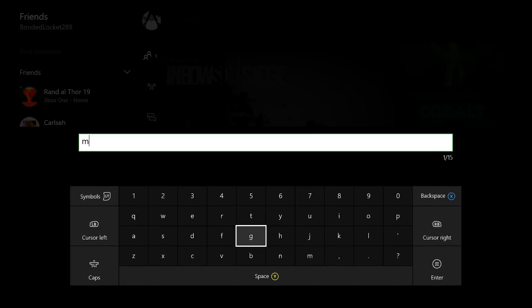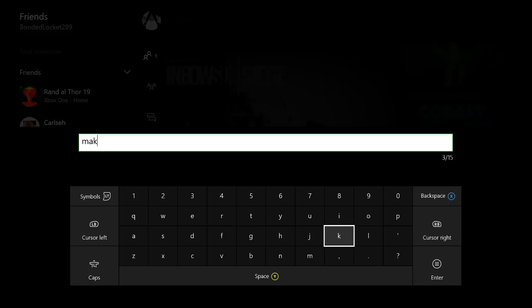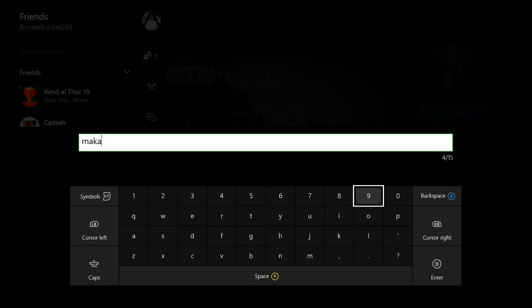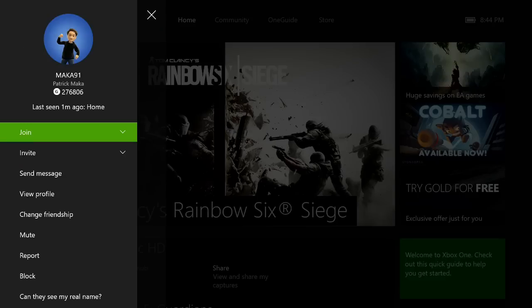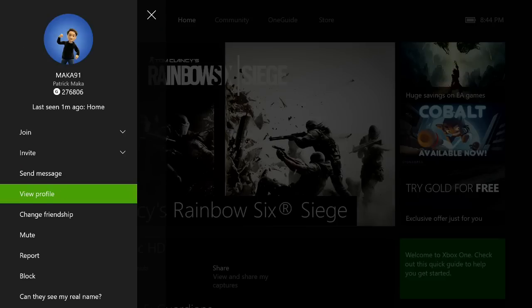Now I'm going to be entering in my personal primary gamertag, which is what I recommend you search. My gamertag is Macca91. From there you want to press enter which will bring you to my profile. From there you'll want to click view profile.